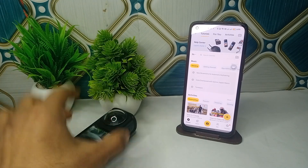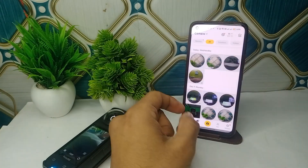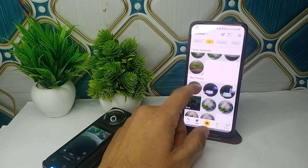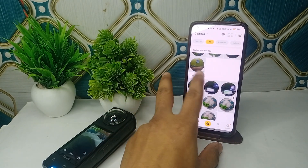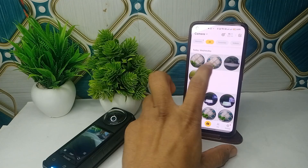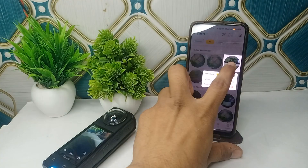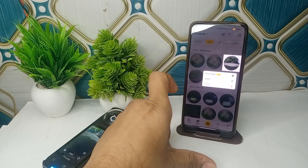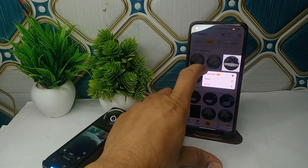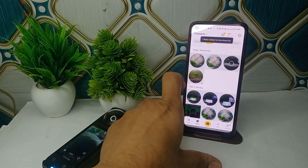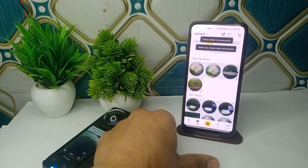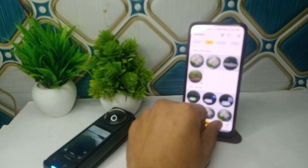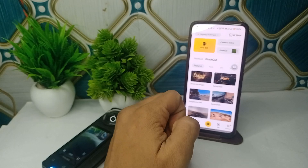Then go to the album. Here you can select the video. Once you select the video, long press on it and you will find an option to download. Tap on the download button to download the video.